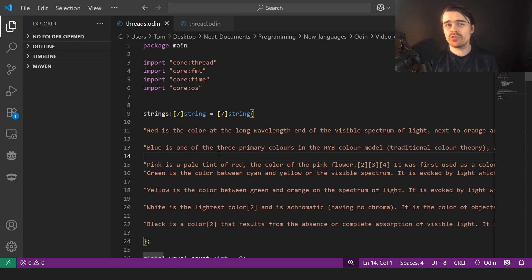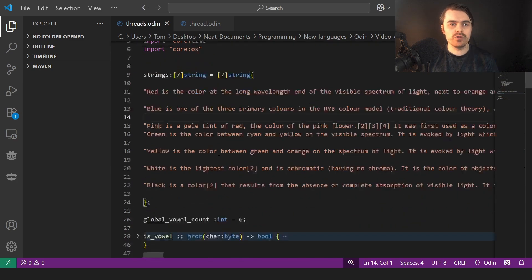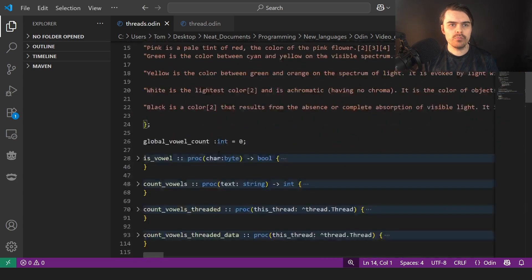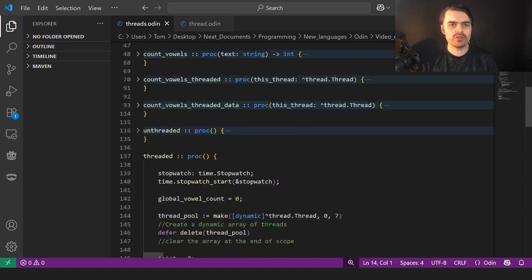You normally have to create things yourself. I don't believe there are any mutexes in the core library. Could be wrong, I didn't find any.